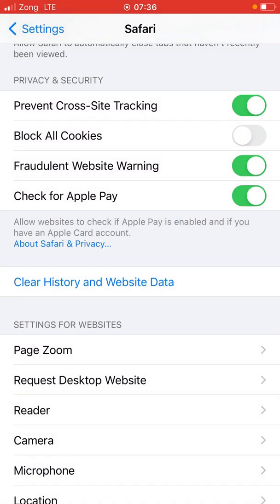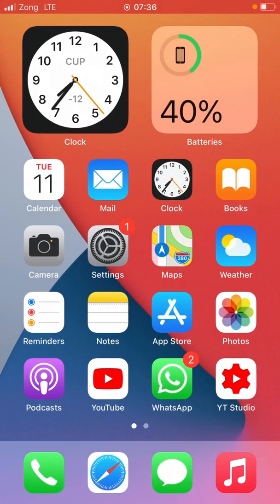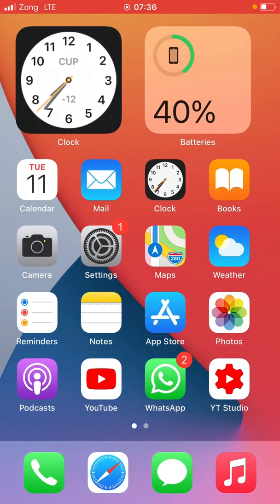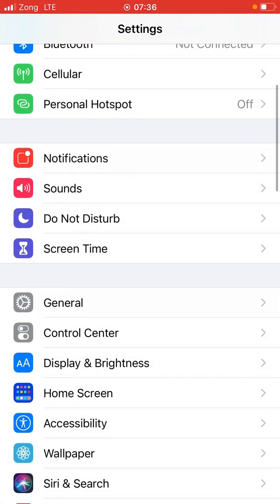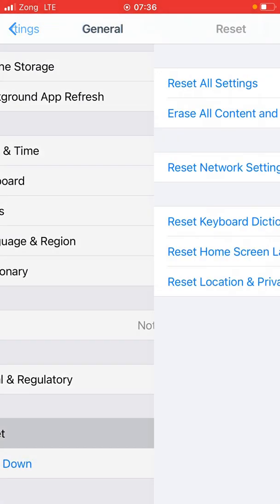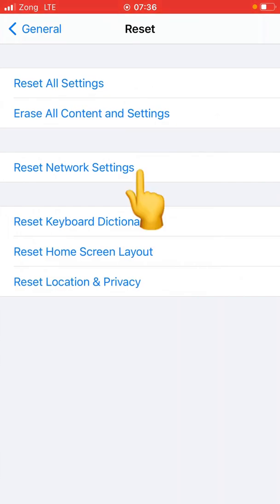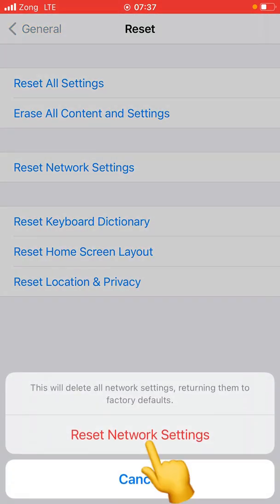Confirm again and go back to check whether the problem has been solved. If the problem is still not solved, go to the next step: open Settings, scroll down and tap on General, scroll down and tap on Reset Network Settings, enter your password, and tap Reset Network Settings to confirm.